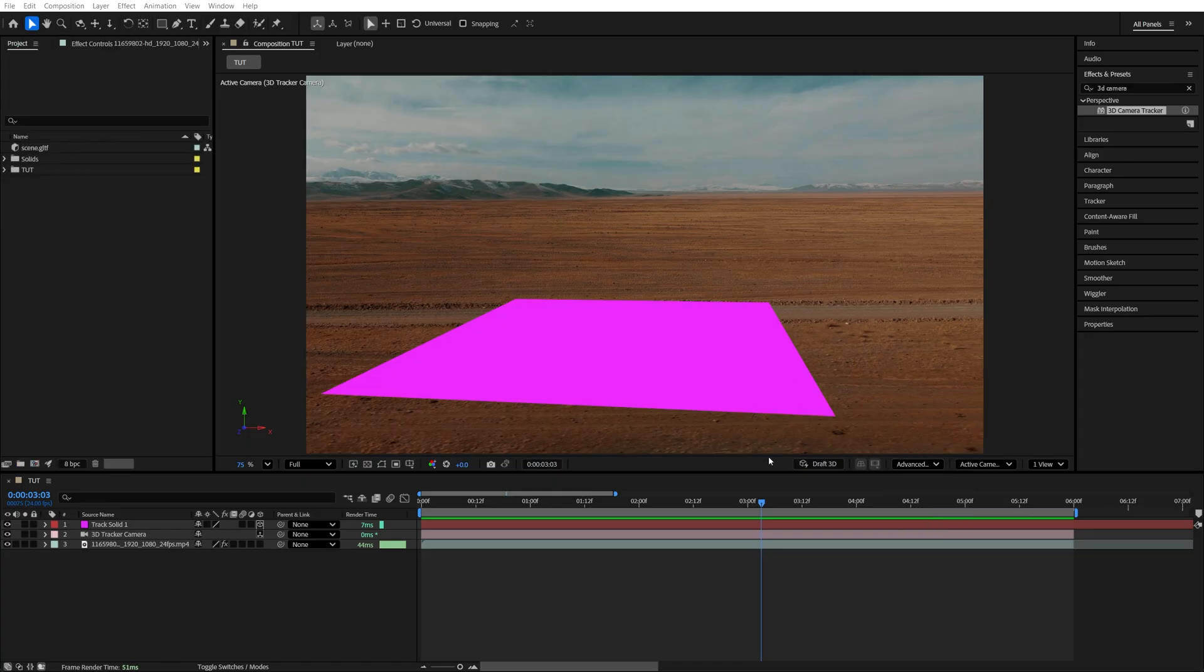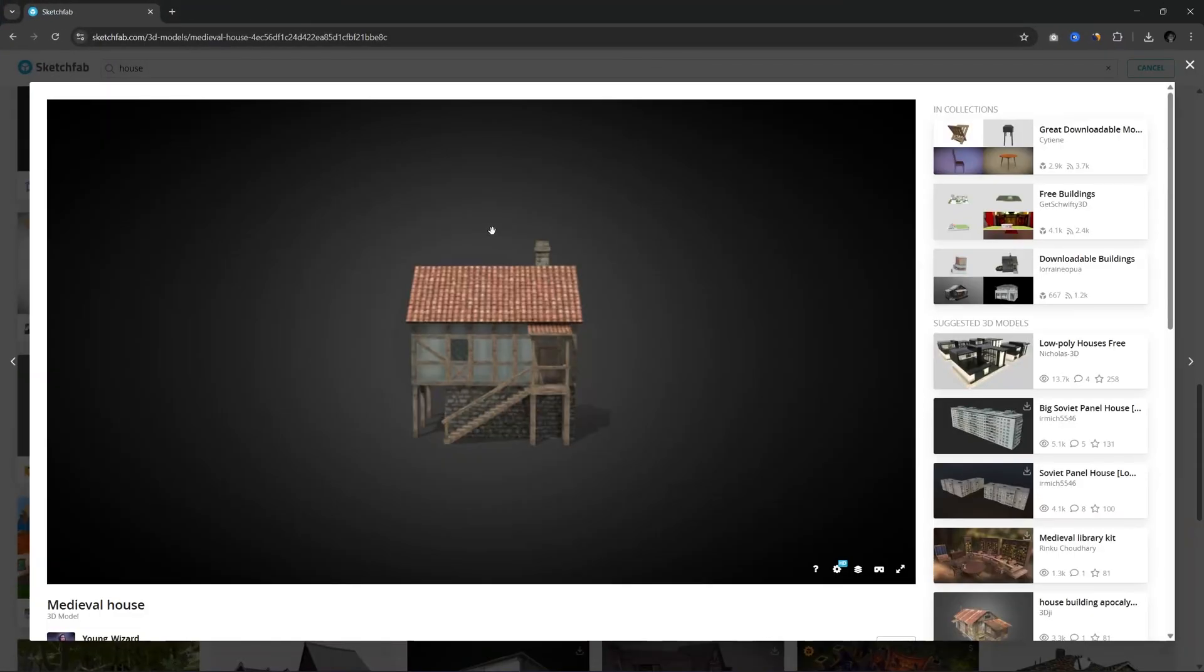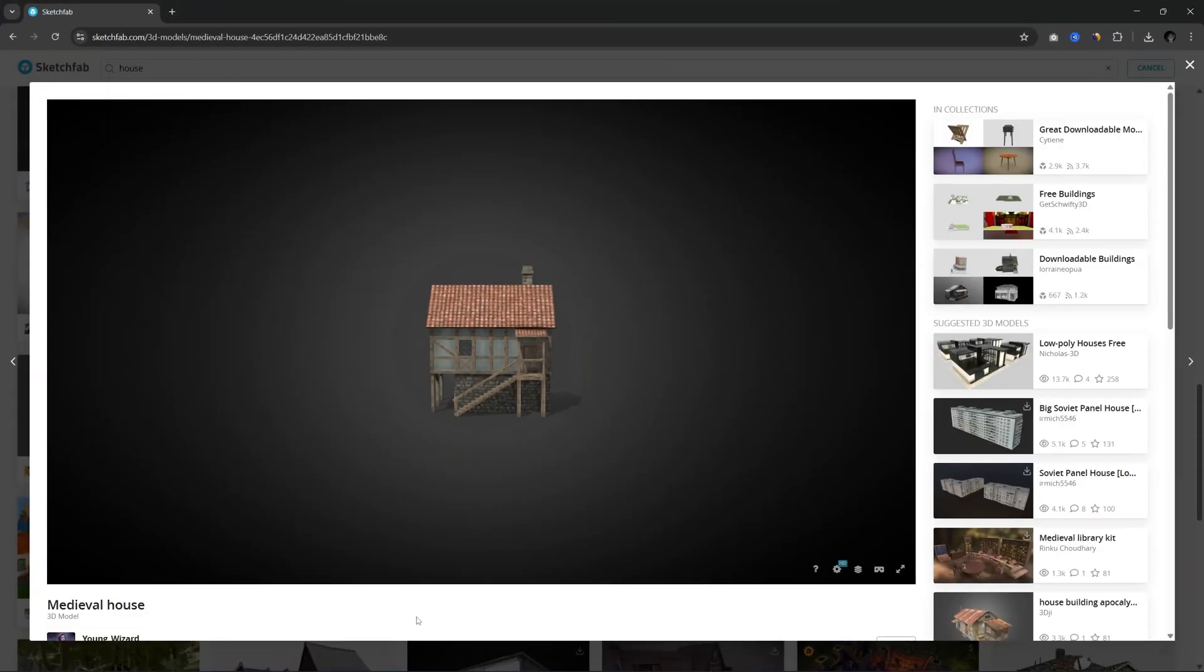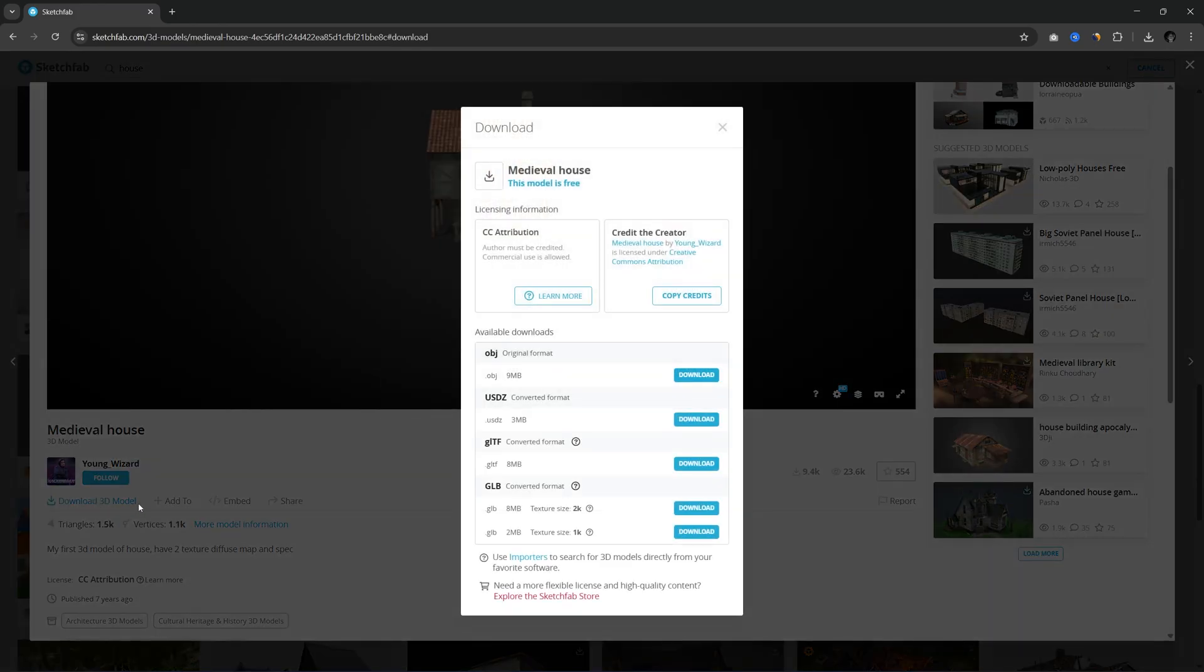Then let's add our 3D model, and there are many different websites where you can get 3D models. Some are paid, some are free. You can also create your own with AI. That's completely up to you. I'm going to use this example that I found on Sketchfab, made by Young Wizard. I'm just going to click Download 3D model.